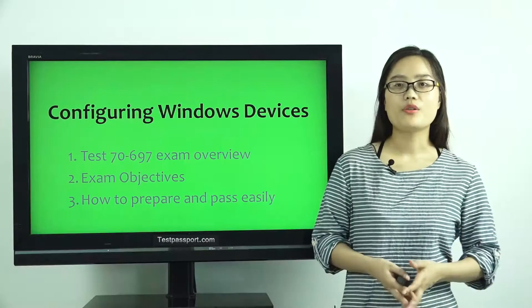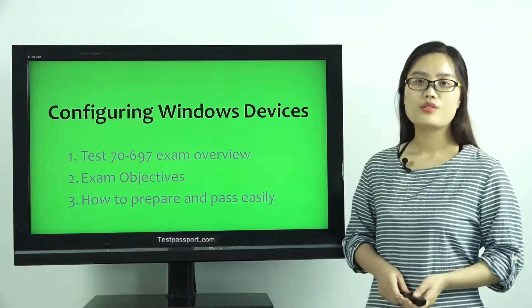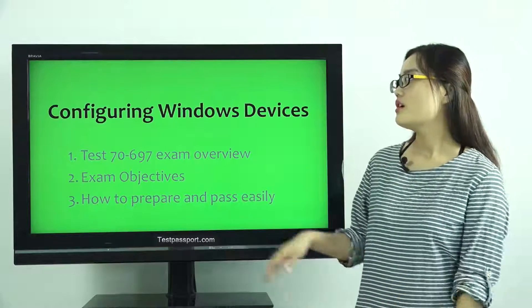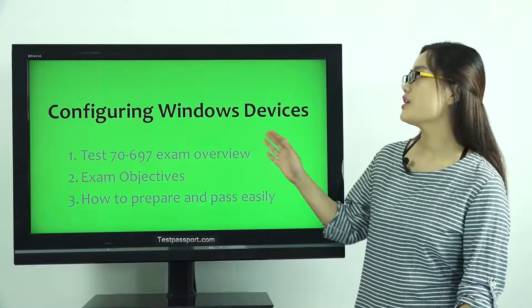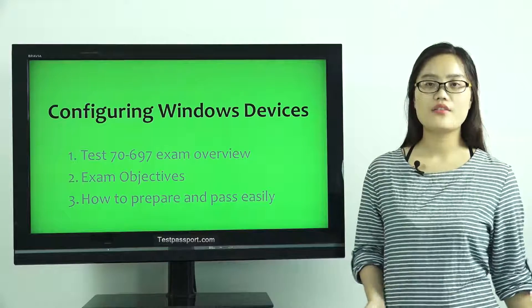Good afternoon, everyone. Today, I want to talk about this Configuring Windows Devices Certification.